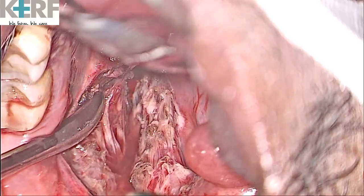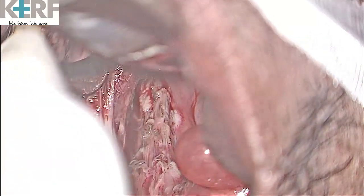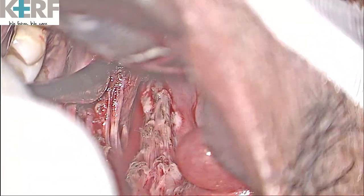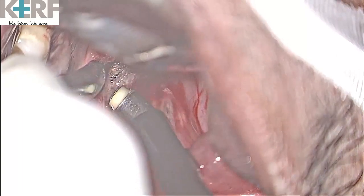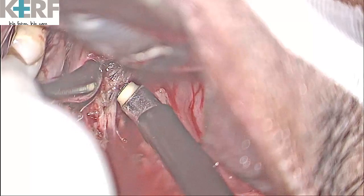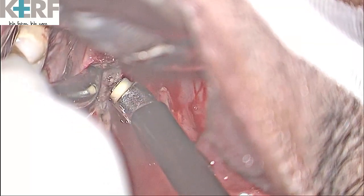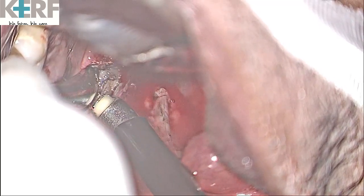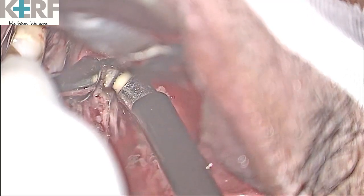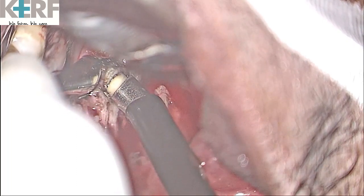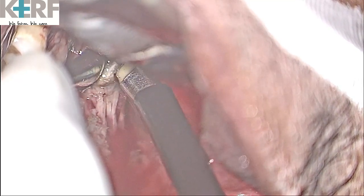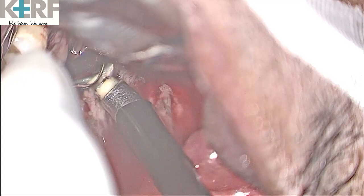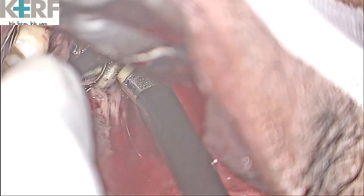After tonsillectomy, we are proceeding to identify the elongated styloid bone. The styloid bone is identified and fixed here using a Freer elevator. The superficial muscle is being coagulated initially to avoid any blood in the field. Now the muscle over the styloid bone is being separated using the coablation mode to expose the styloid bone underneath. You can see the styloid bone is being slowly visualized, with the muscle being separated further to completely expose it.